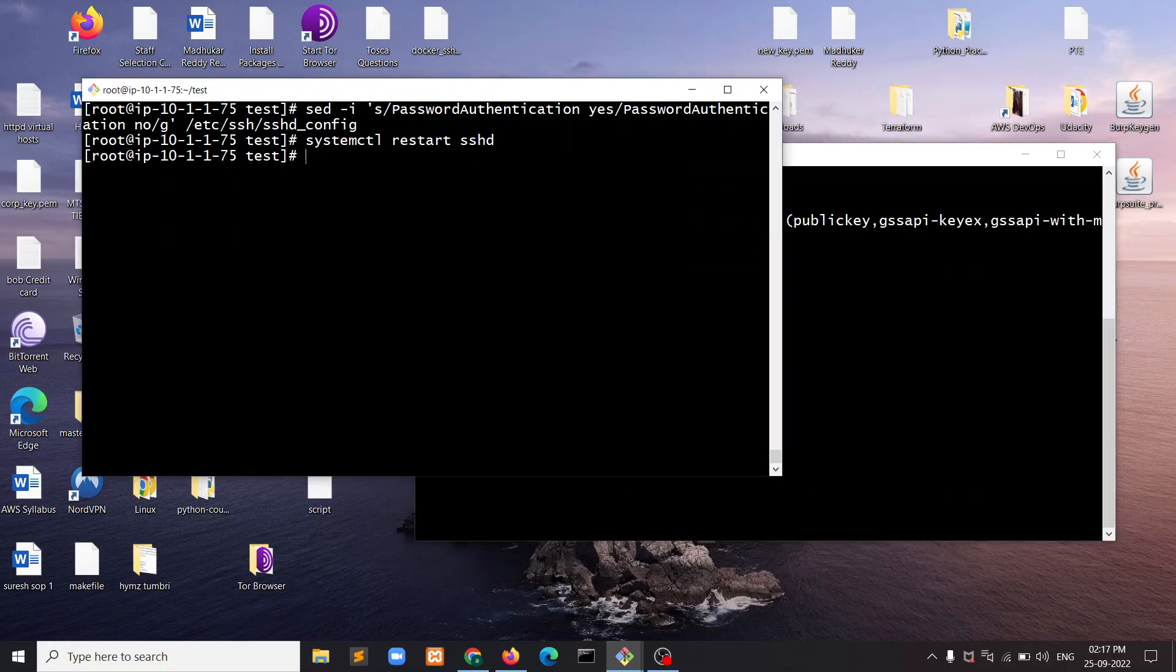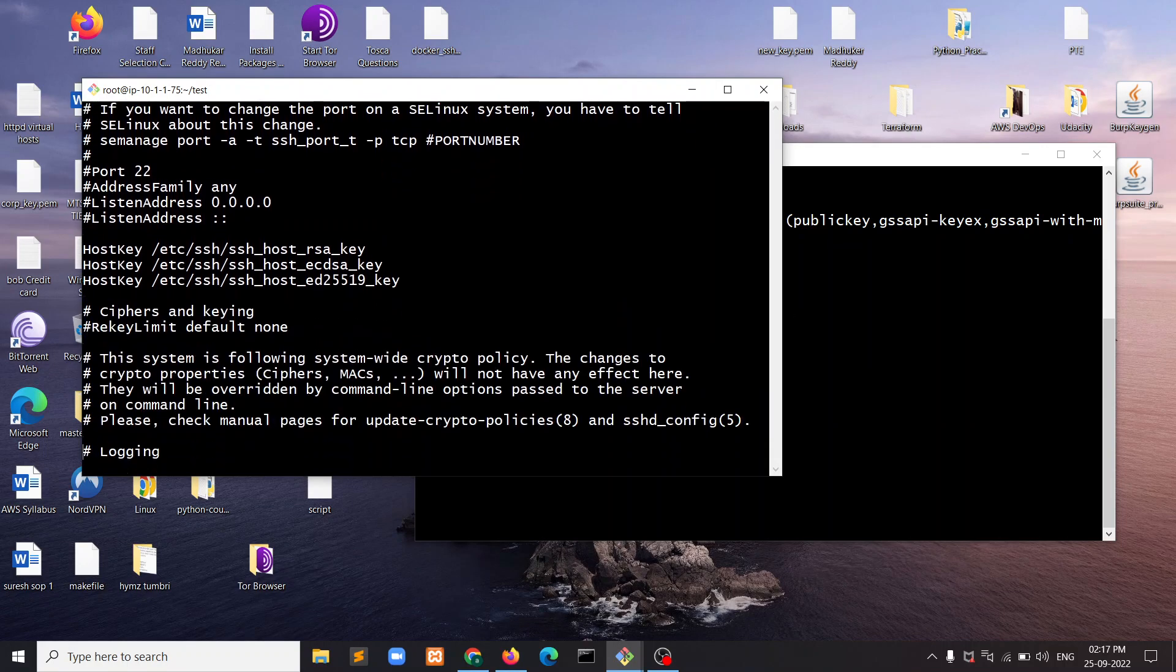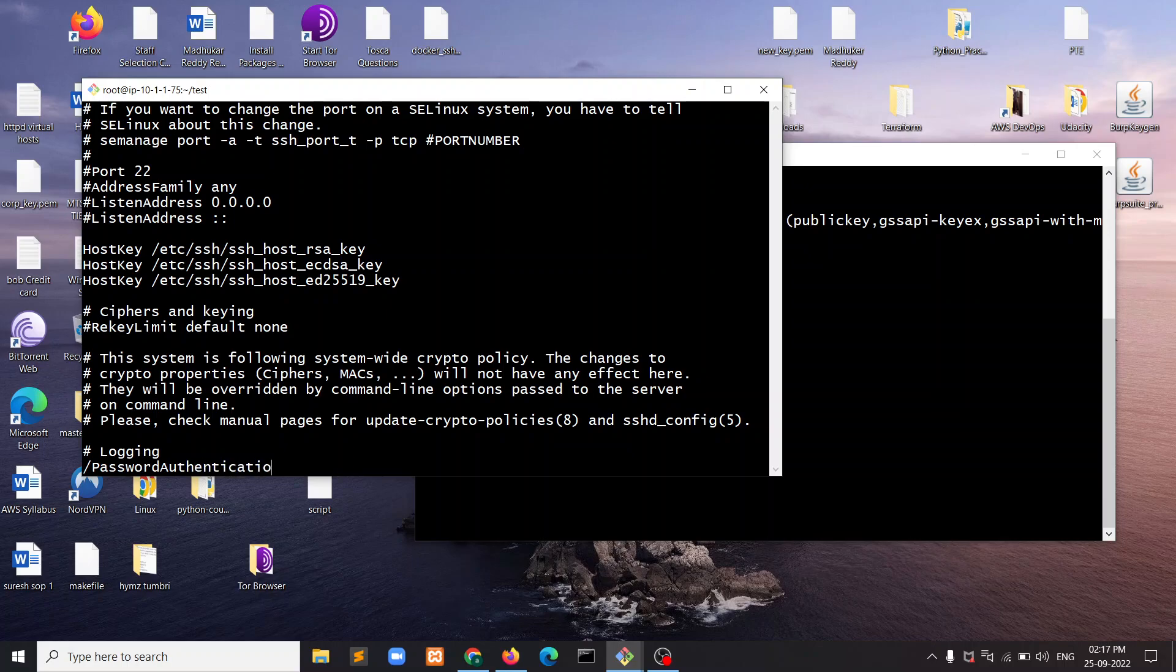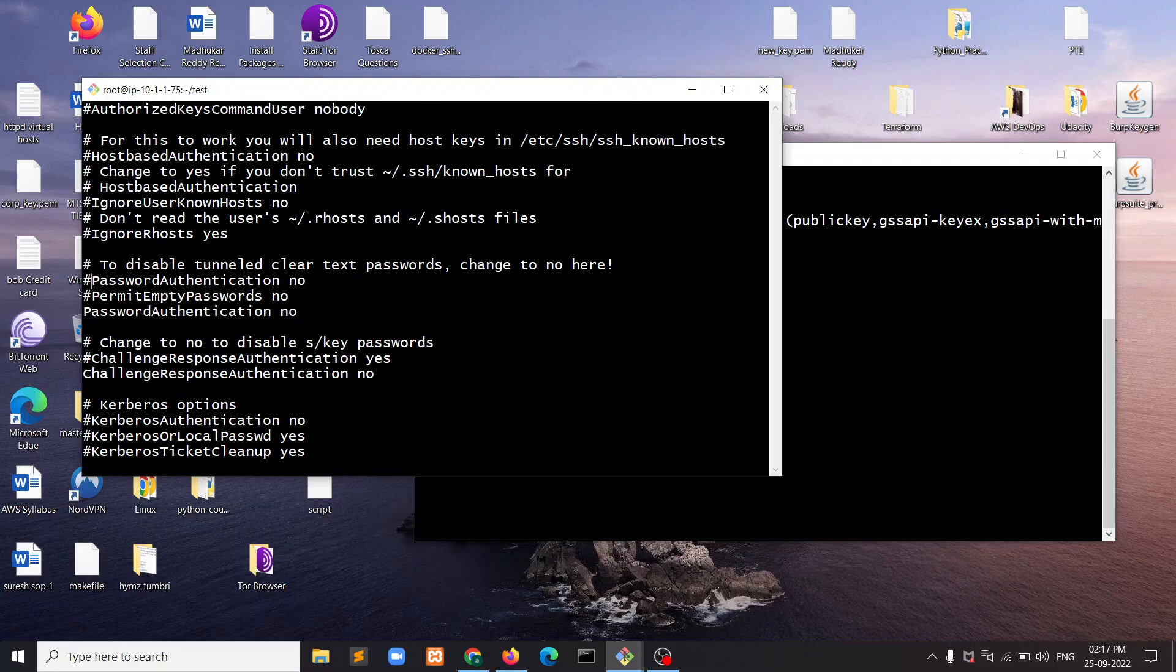I already connected to that machine with a key earlier. We just need to edit the sshd configuration file and check for the password authentication setting.